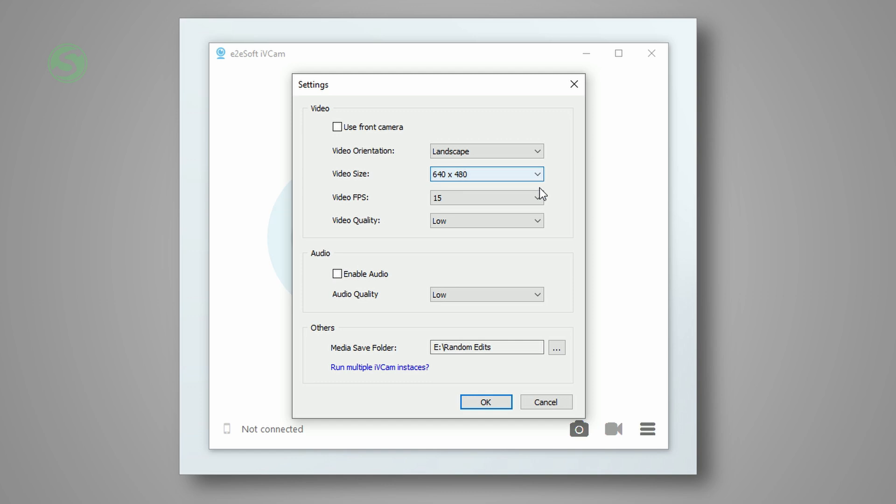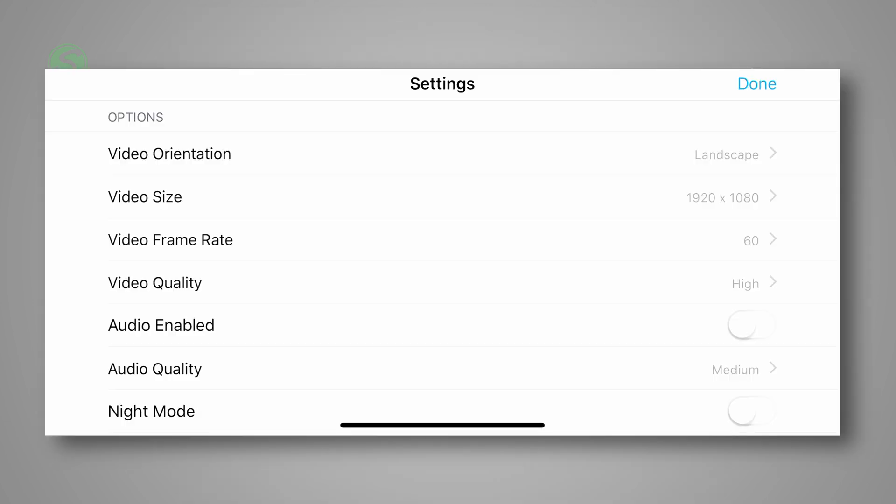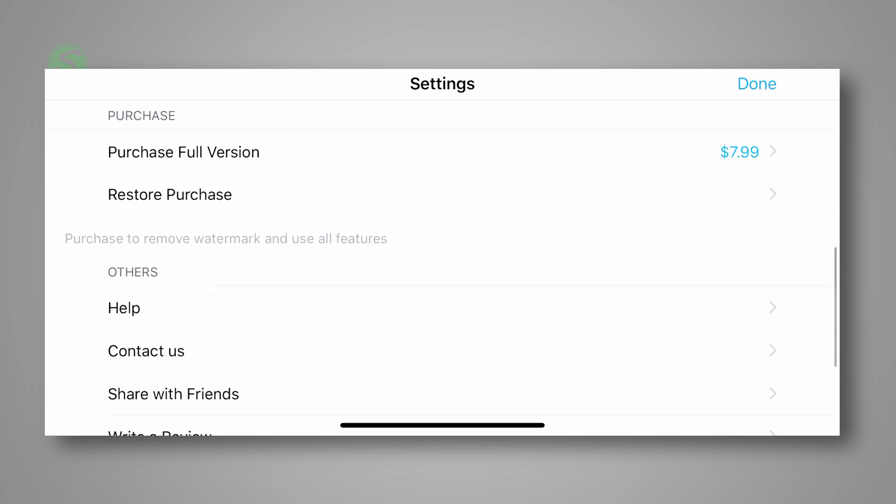And when it comes to the FPS, you can choose between 15 to 60 FPS. And you can change the settings from the PC software or directly from your phone.